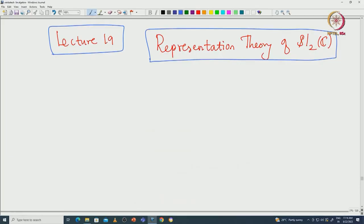Welcome back everyone. In this lecture we will study the finite-dimensional representation theory of SL2(C). I will begin with classifying finite-dimensional irreducible representations of SL2(C), and then later in the next lecture I will prove the complete reducibility for finite-dimensional representations of SL2(C).